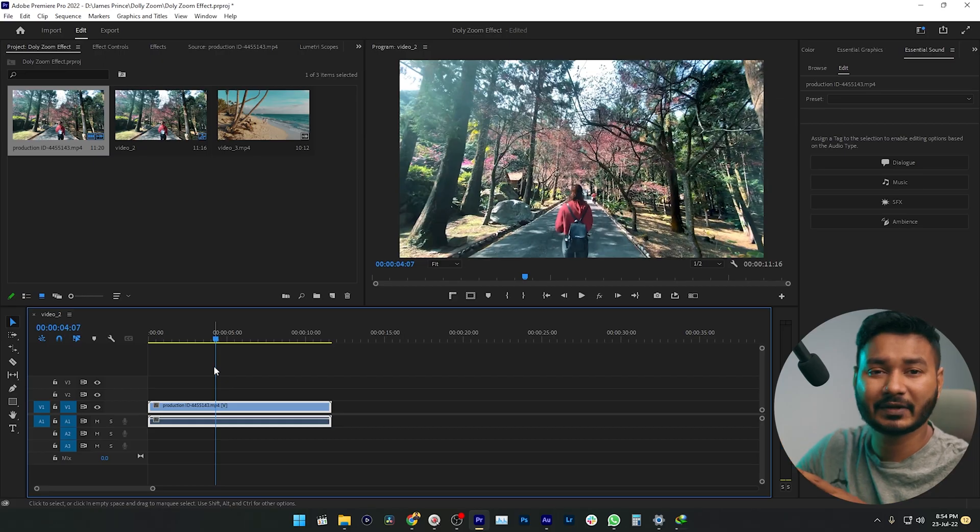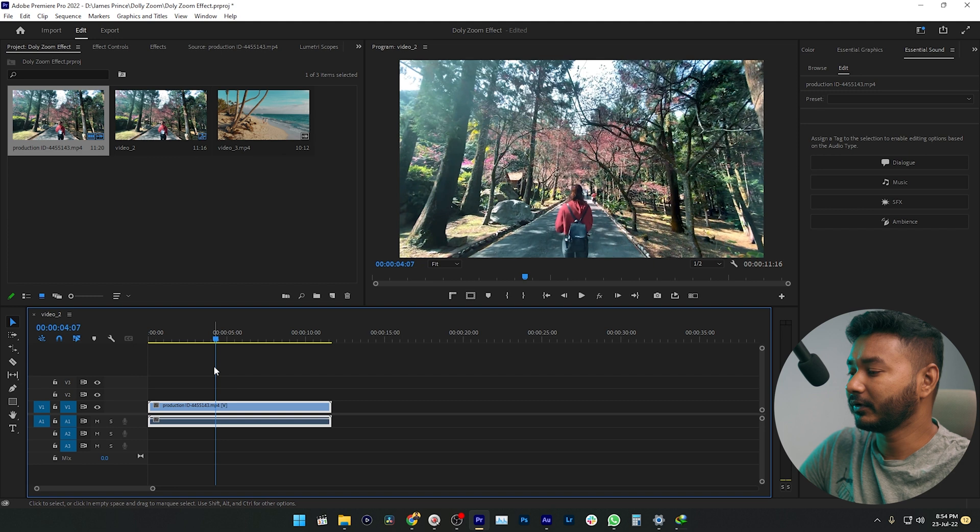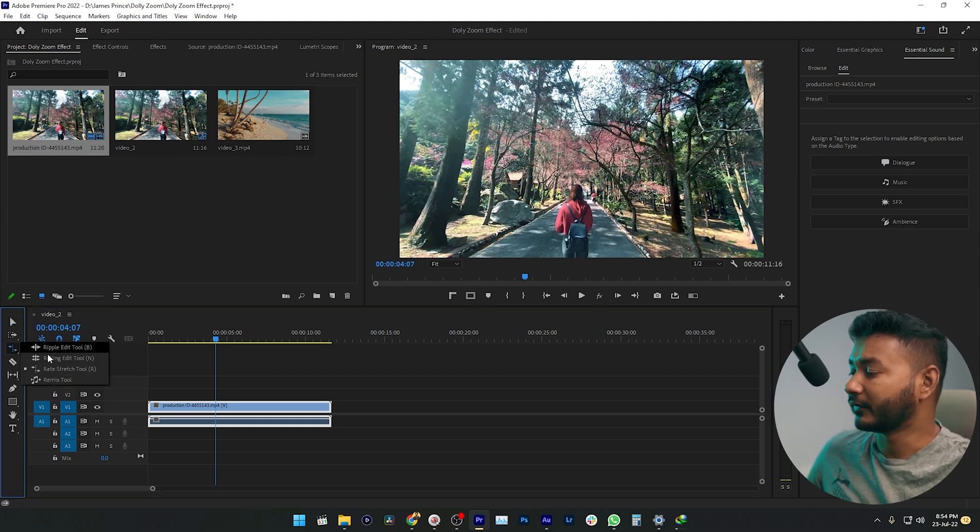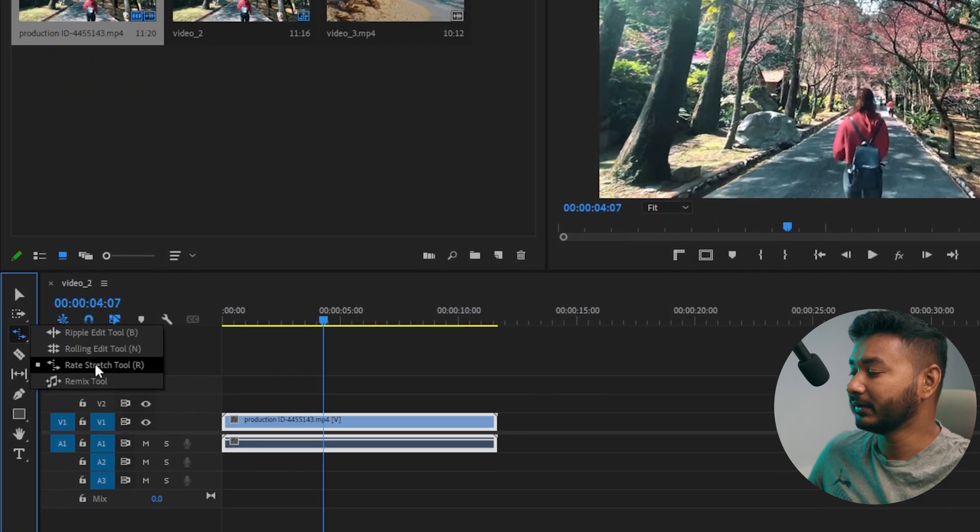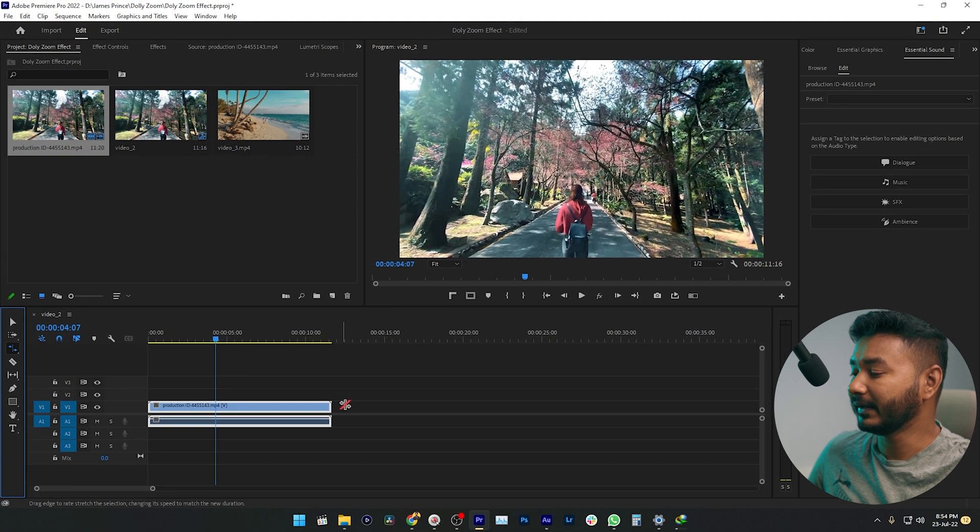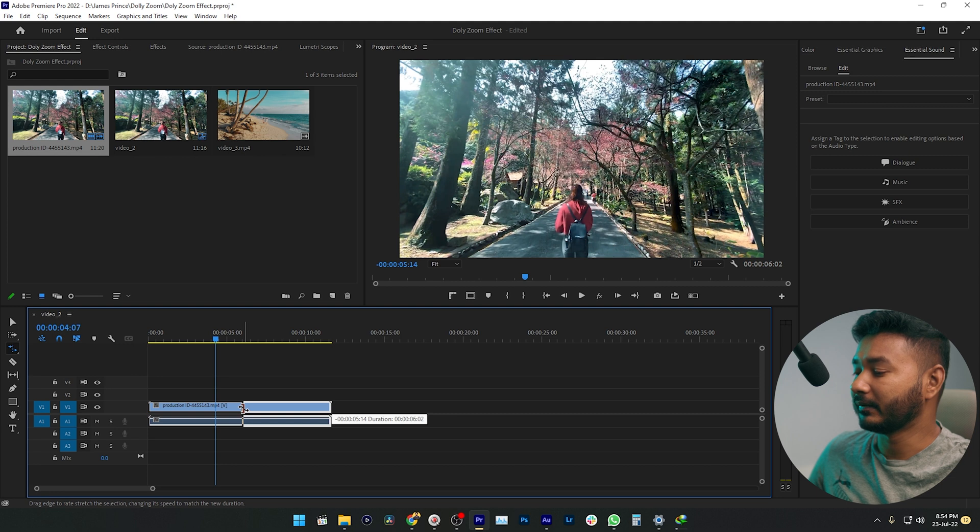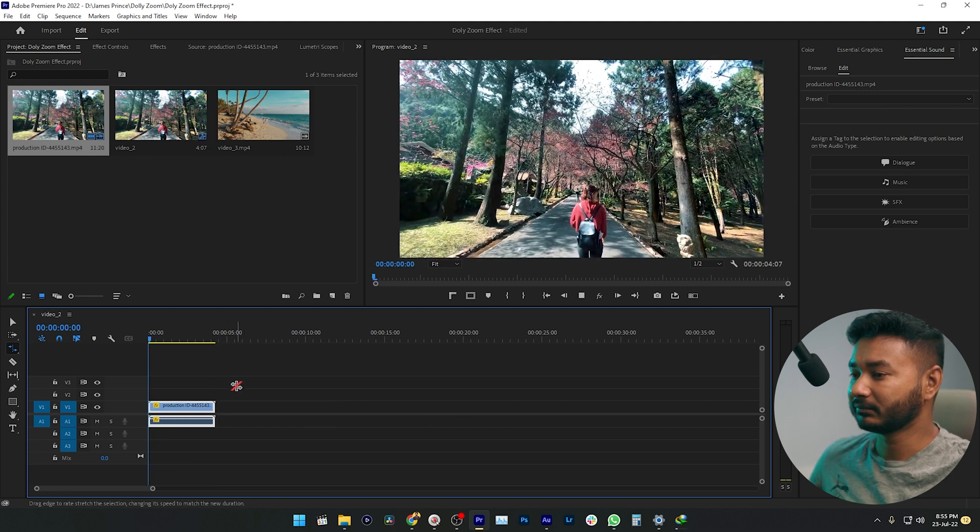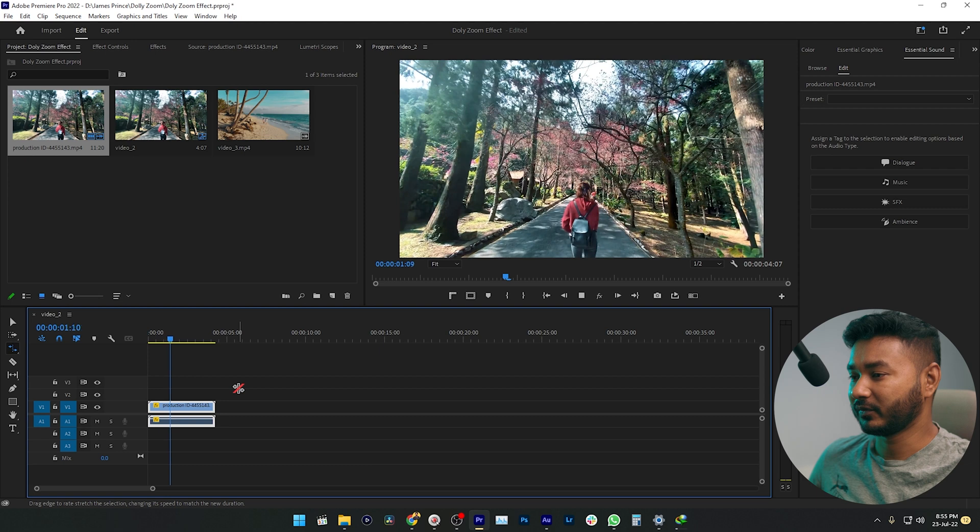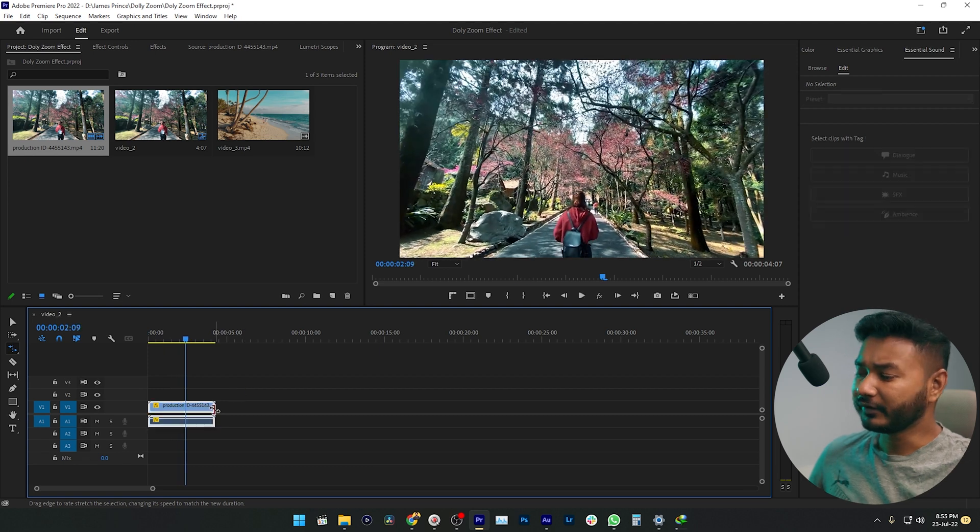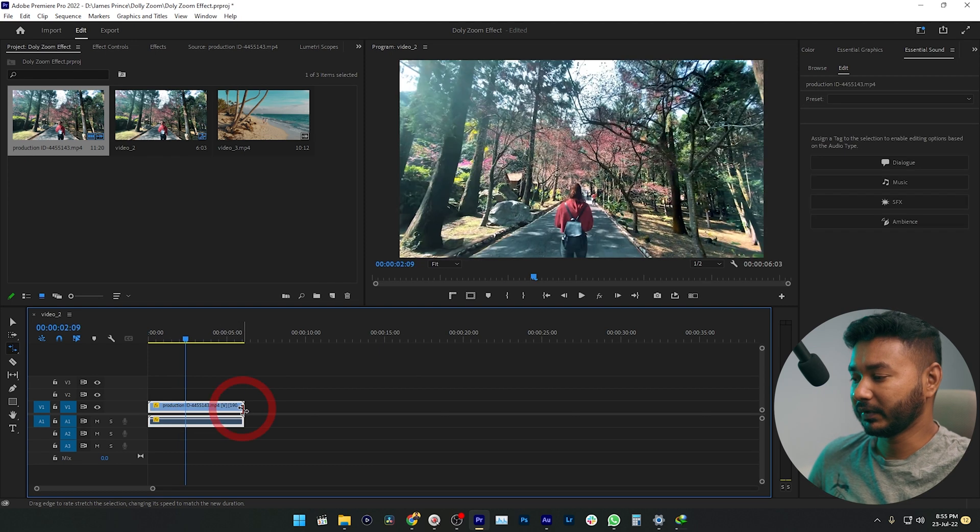To speed it up, you can go here and select the Rate Stretch Tool. Click here, then this tool will be selected. Then you can just click and drag to speed it up a little bit. If I play it back, yes, the speed has been increased. I'll slow it down a little bit more—I don't need this much speed.